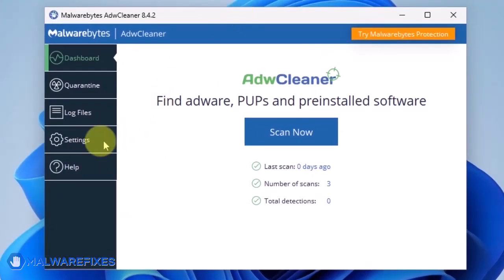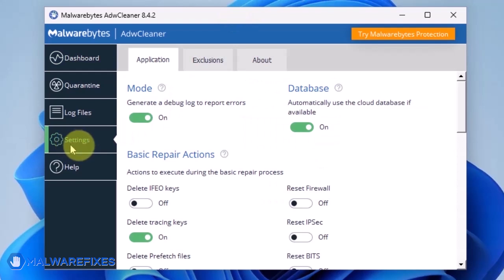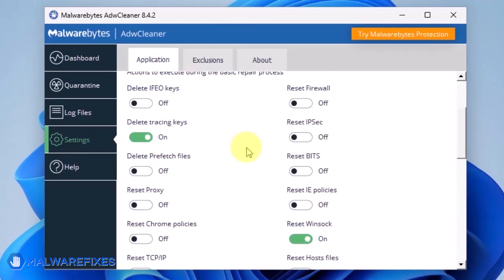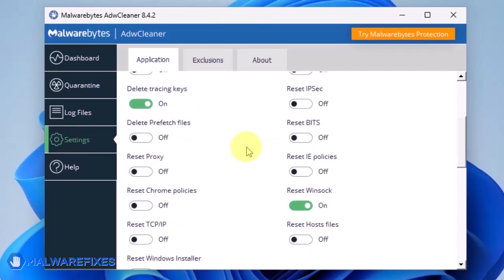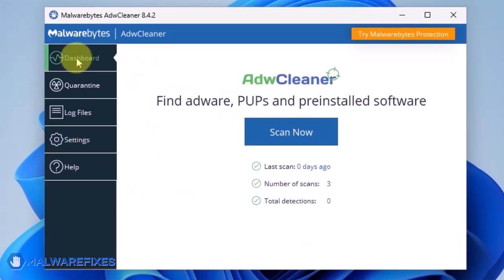On the dashboard, click Settings in the sidebar. Enable Reset Chrome Policies and also Reset IE Policies. Go back to the dashboard of ADW Cleaner and click on the Scan Now button.